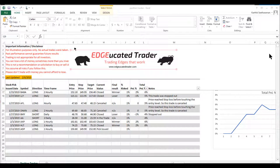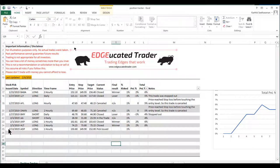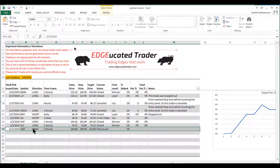We are now looking at the tracker worksheet that you can download from the link below this video. You can see that I've added this entry in there for this trade.